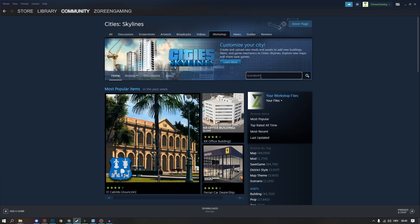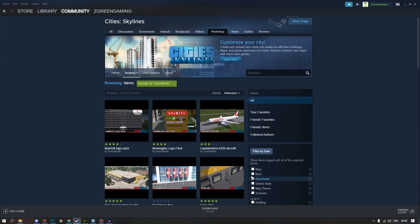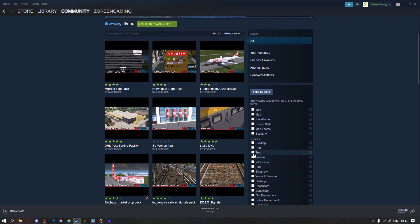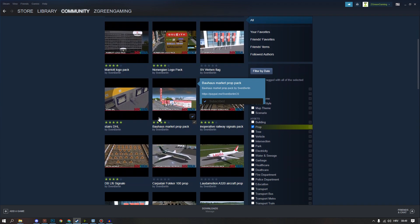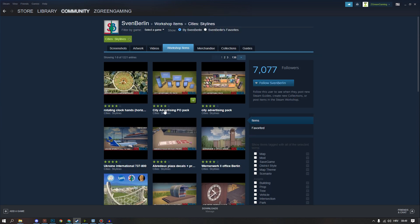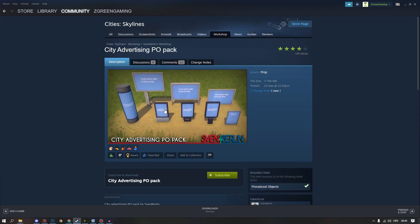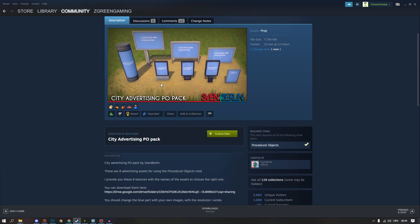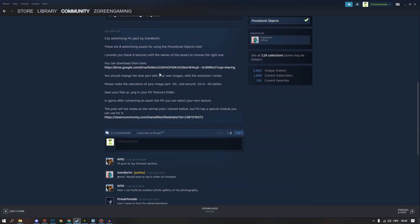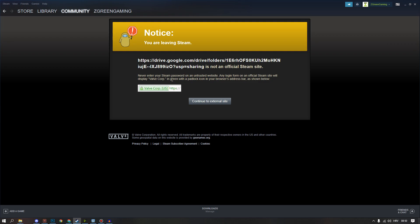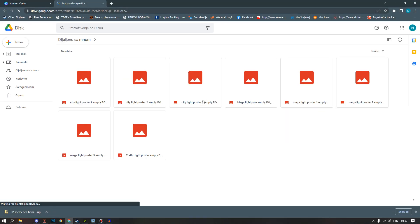To get the asset pack we need, we will open City Skylines workshop page, search Sven Berlin and open his general workshop page. Then we will find the pack we need and we will subscribe to it. On City Advertising P.O. pack we can find his Google Drive where we need to download textures he made so we can customize them.